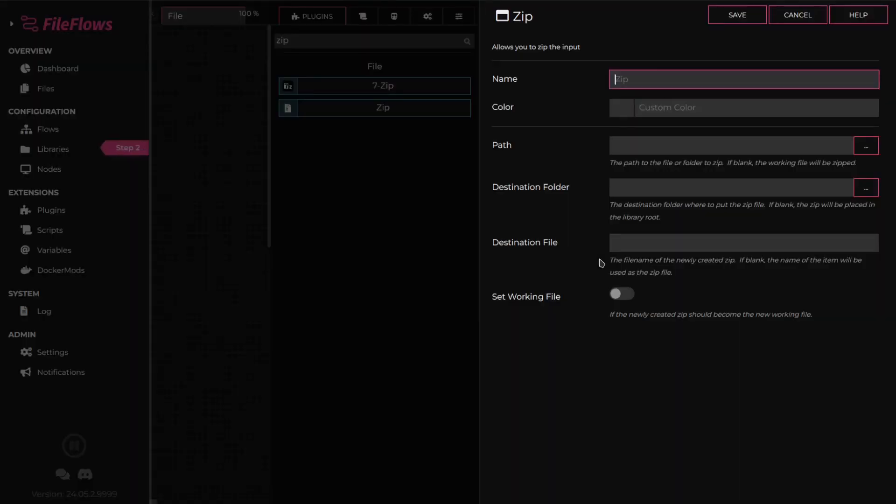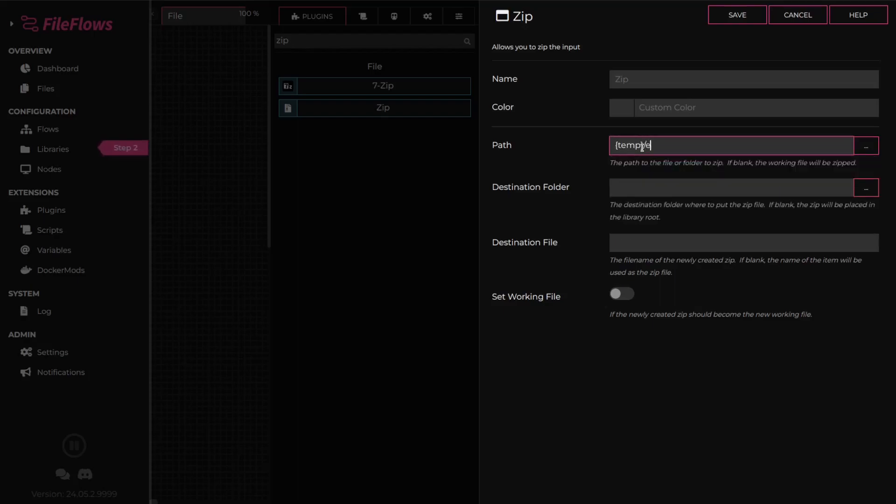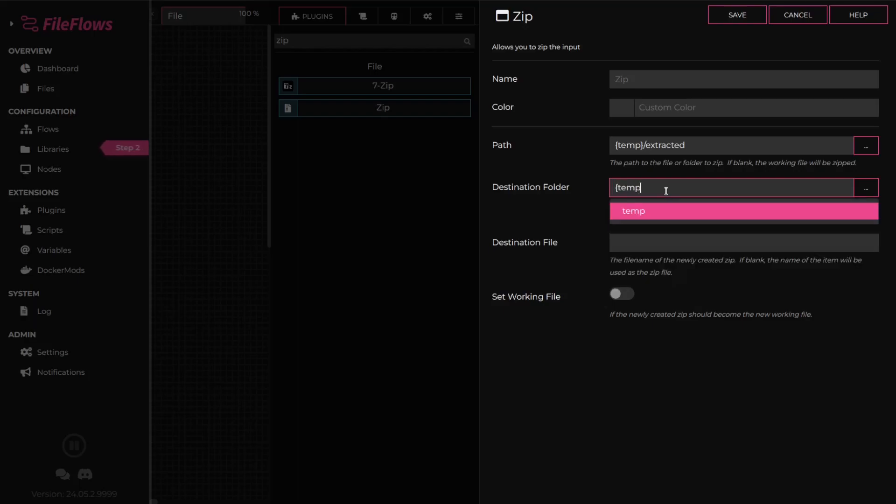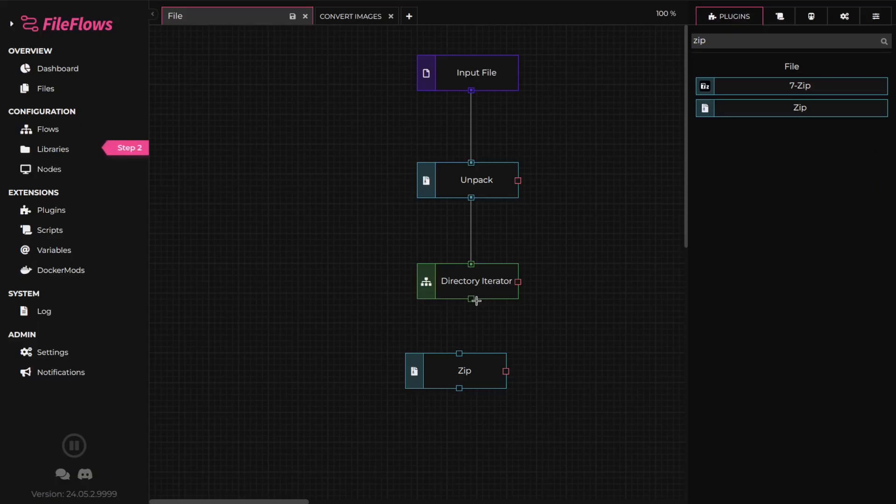Add a zip flow element. For the path, enter the directory where we extracted our files. For the destination folder, use our temporary directory. Enter a new name for the zip file. Turn on set working file so this zip file becomes our working file for the rest of the flow. Click save and connect it to the directory iterator.